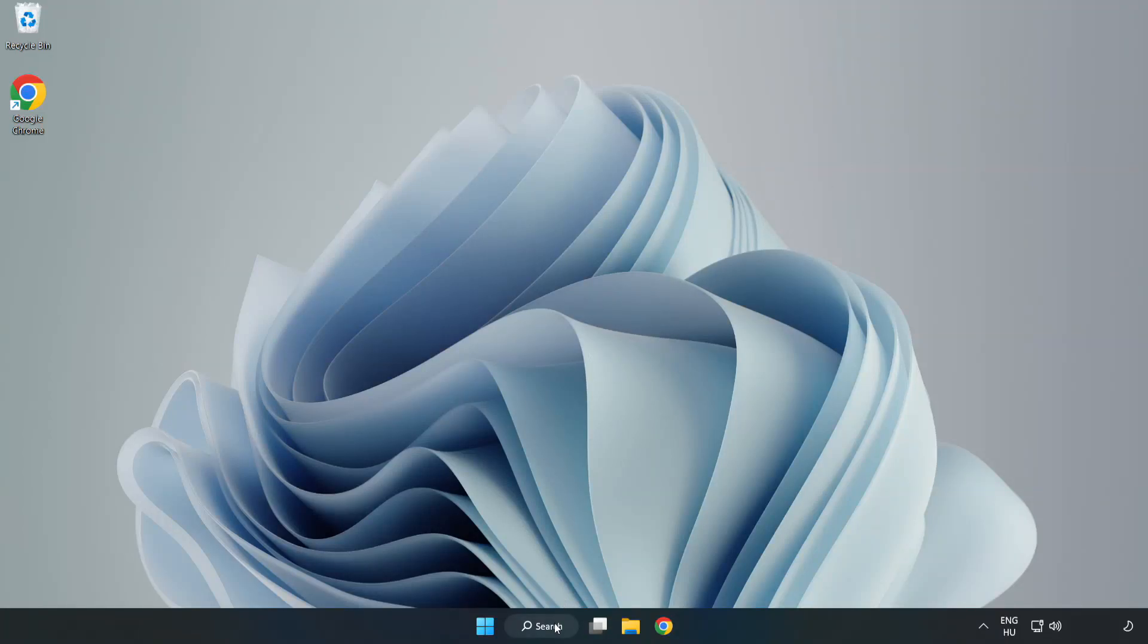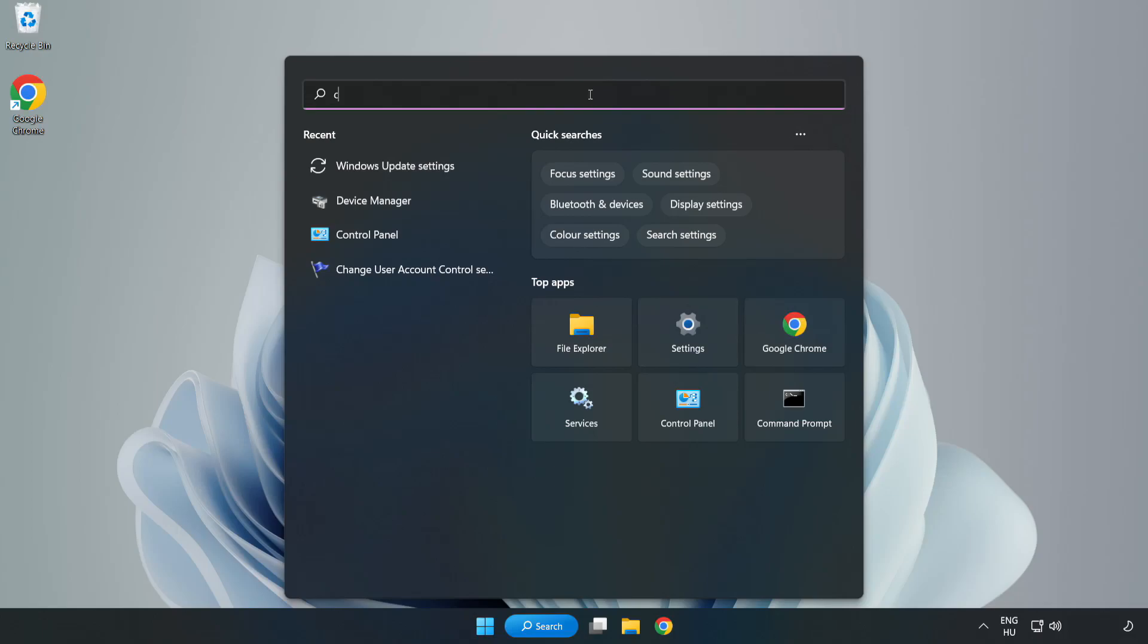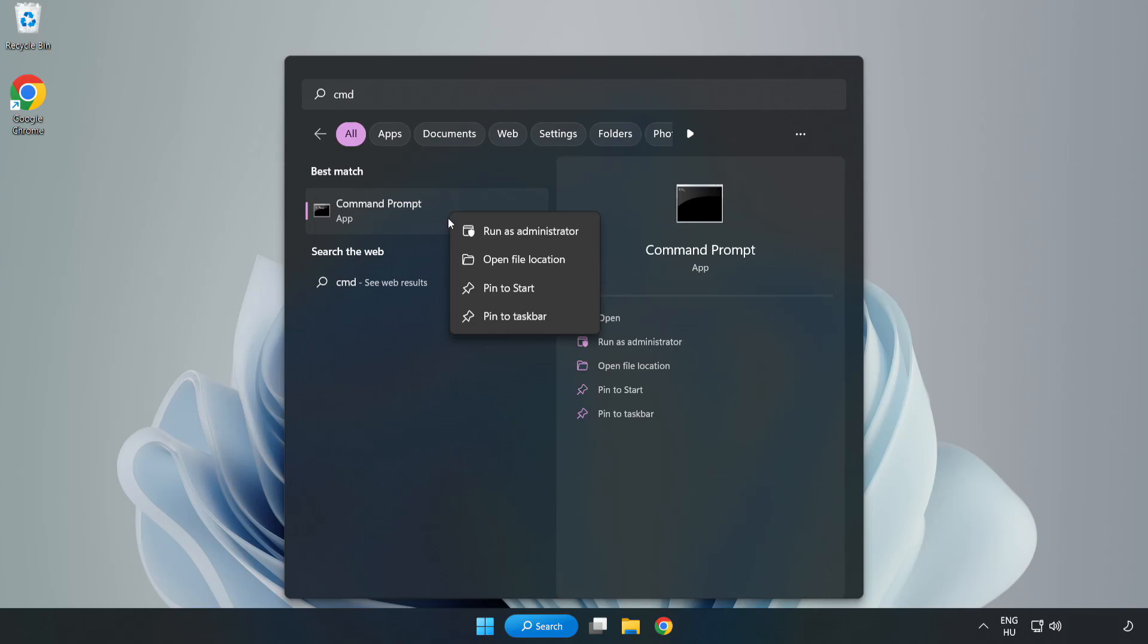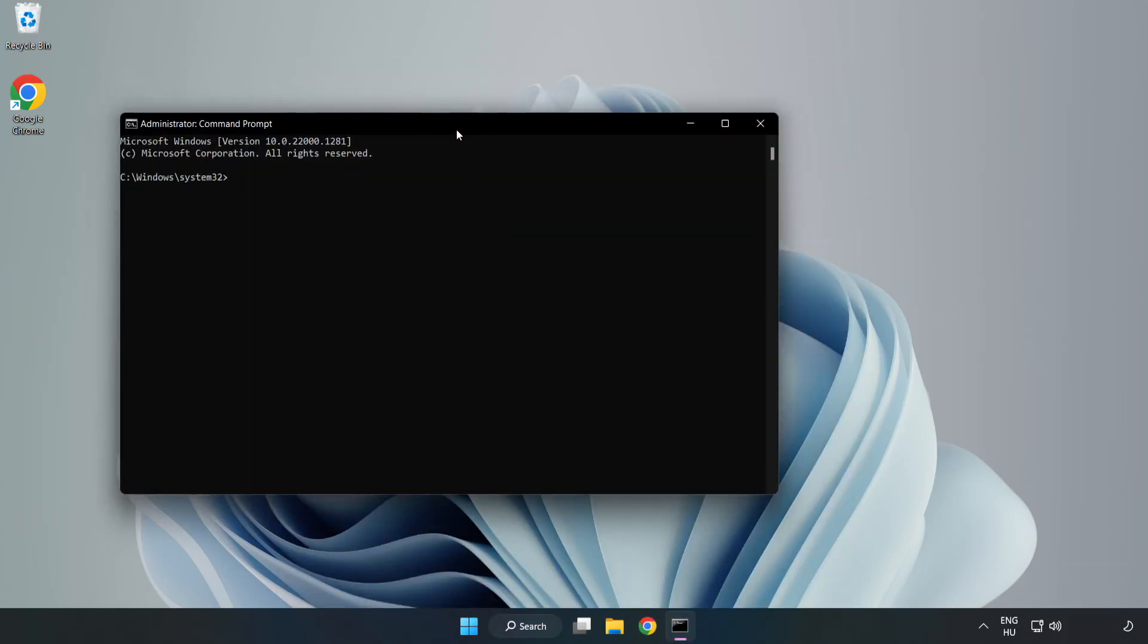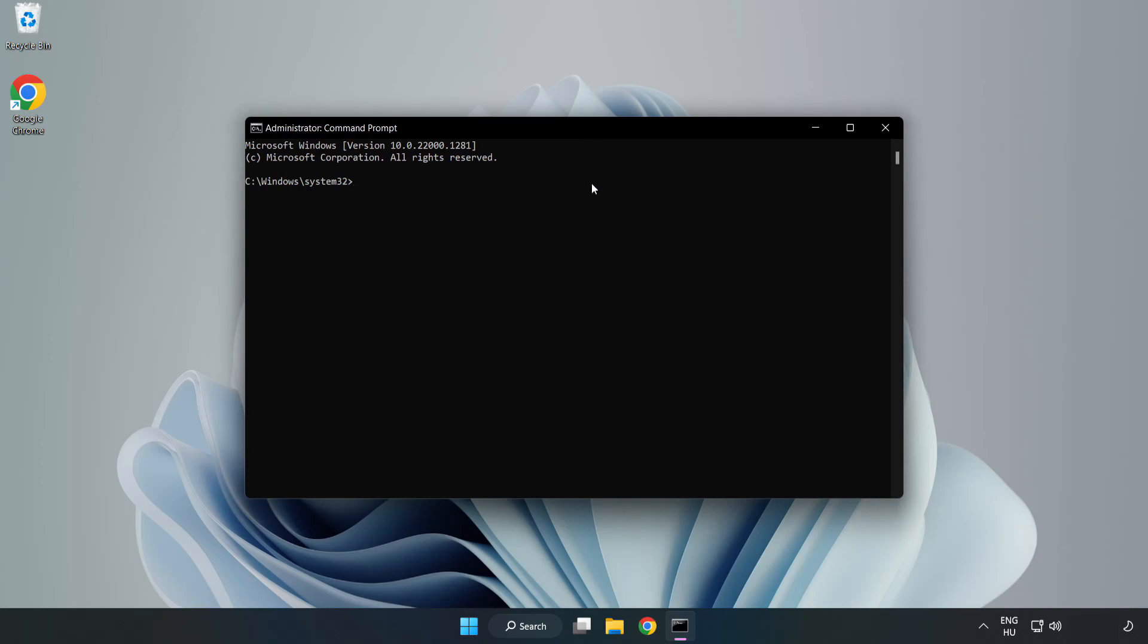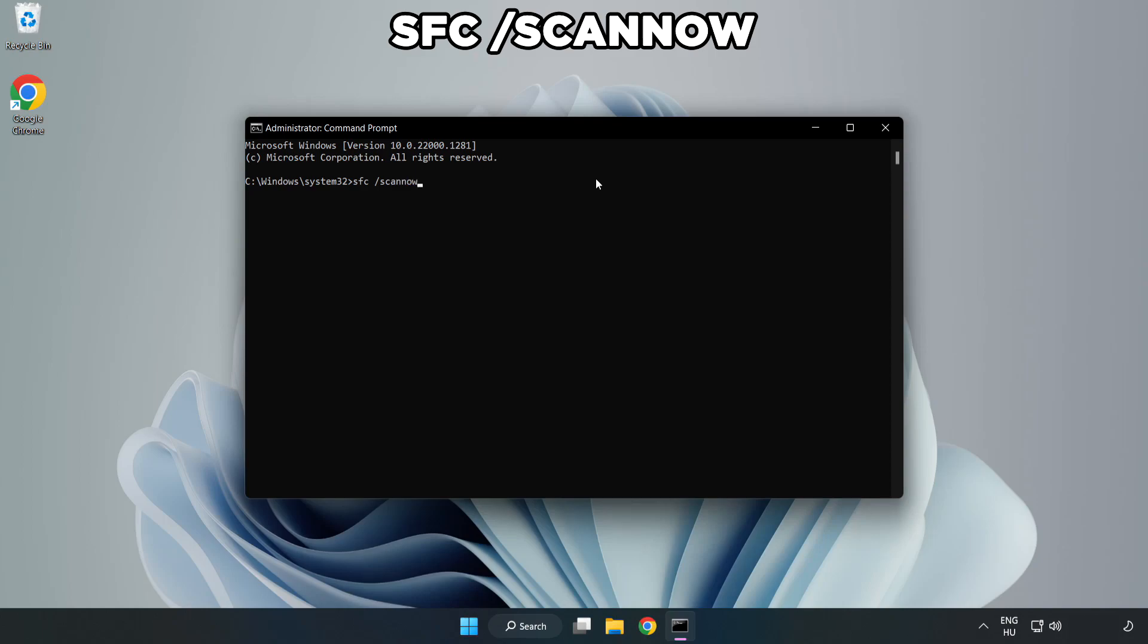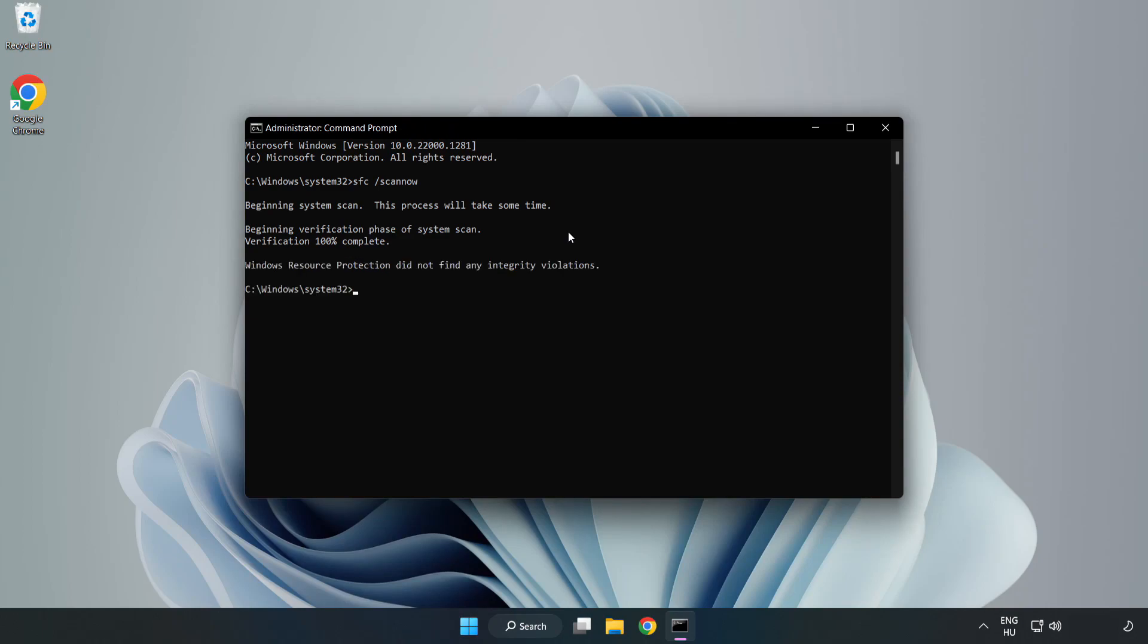Click Search Bar and type CMD. Right-click Command Prompt and click Run as Administrator. Type SFC Scan Now. Wait. After completed Close Window.